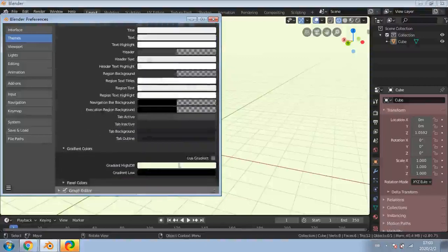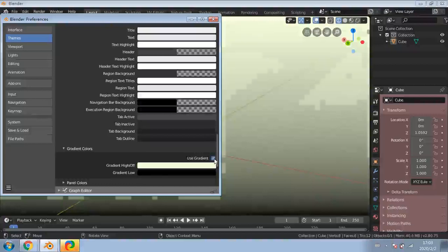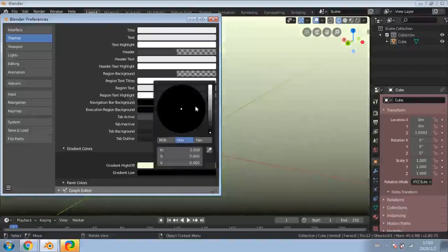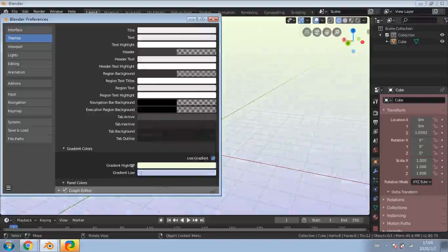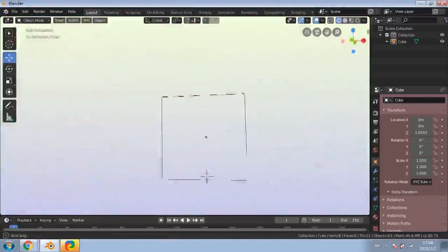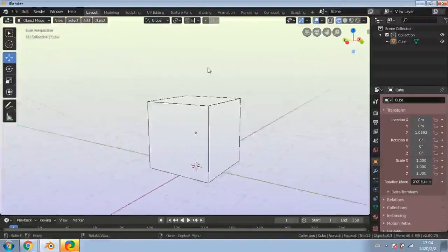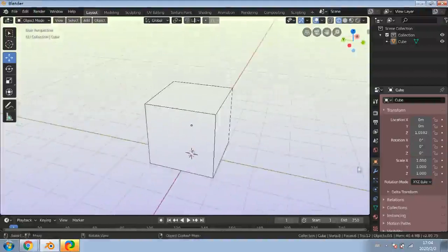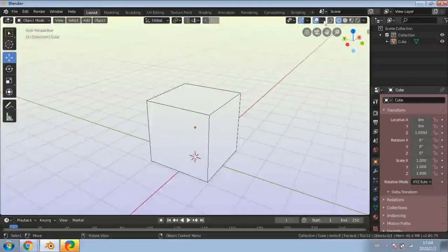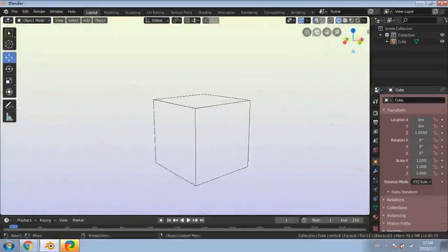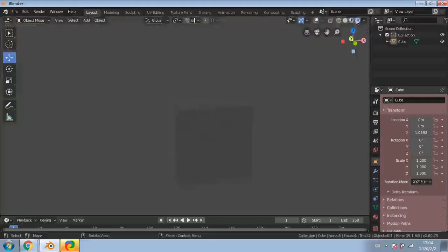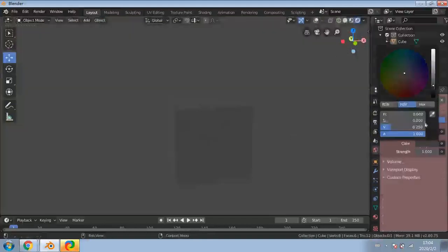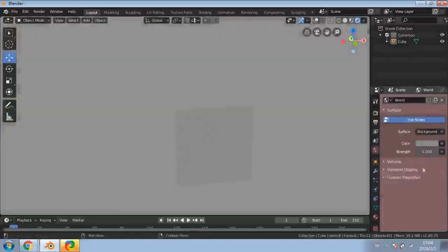So to summarize: go to Edit > Preferences > Themes > 3D View > Theme Space > Gradient Colors. There's also a 'Use Gradient' checkbox if you want a gradient. You can change the background color by going to the World Settings when you're in a rendered mode and clicking on the surface color, but things run much slower in that mode.